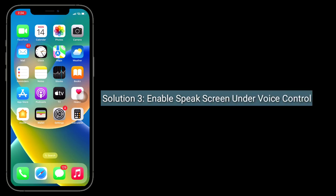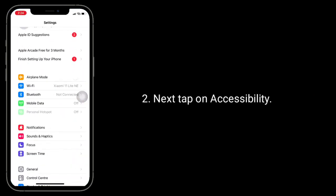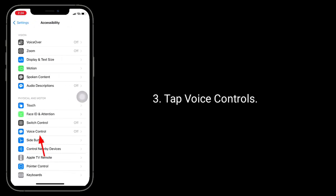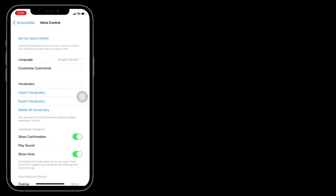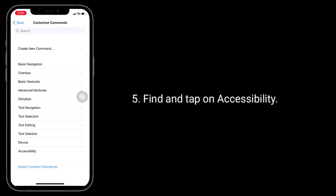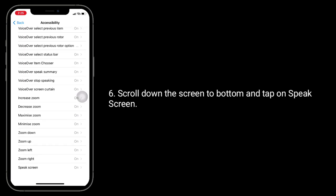Third solution is to enable Speak Screen under Voice Control. To do this, go to the Settings app, tap on Accessibility, tap on Voice Controls, then tap on Customize Commands. Find and tap on Accessibility, scroll down to the bottom, and tap on Speak Screen.